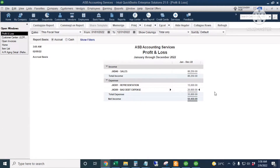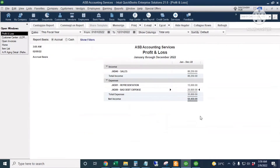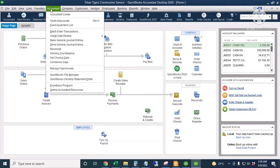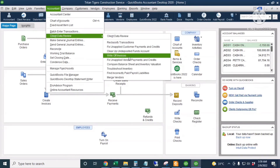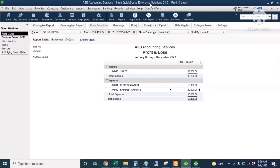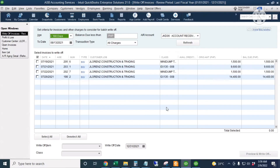QuickBooks can also write off batch invoices. If you have QuickBooks Enterprise or QuickBooks Accountant, it has the ability to write off invoices in bulk. In QuickBooks Enterprise, go to Company, then Accounting Tools, then Write Off Invoices. In QuickBooks Accountant, go to Accountant, then Client Data Review, then Write Off Invoices.